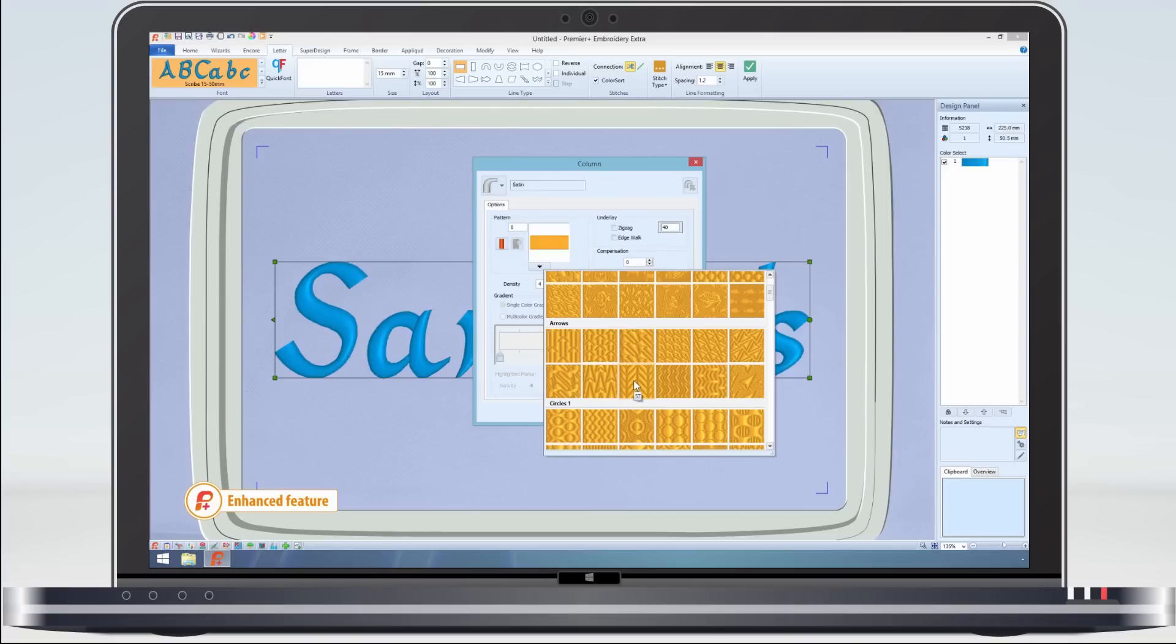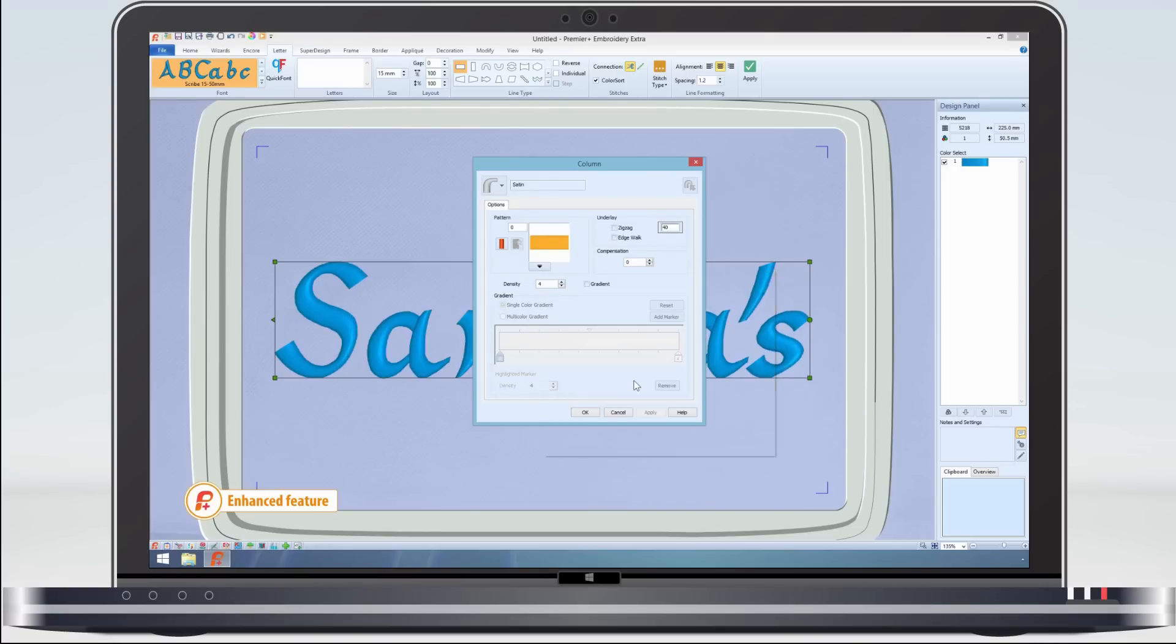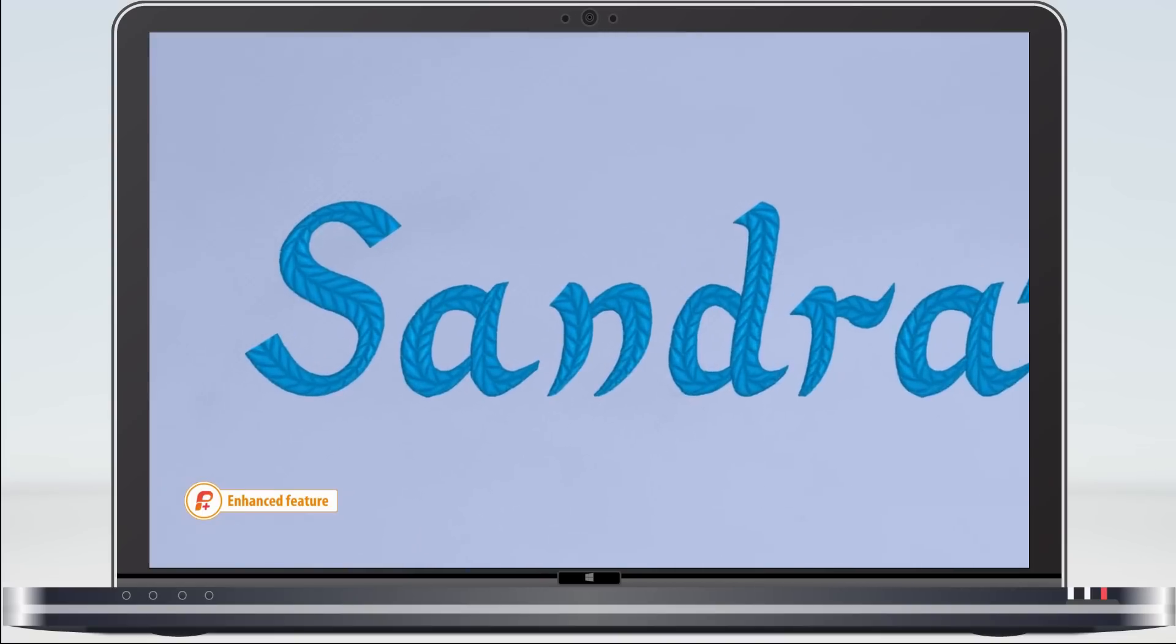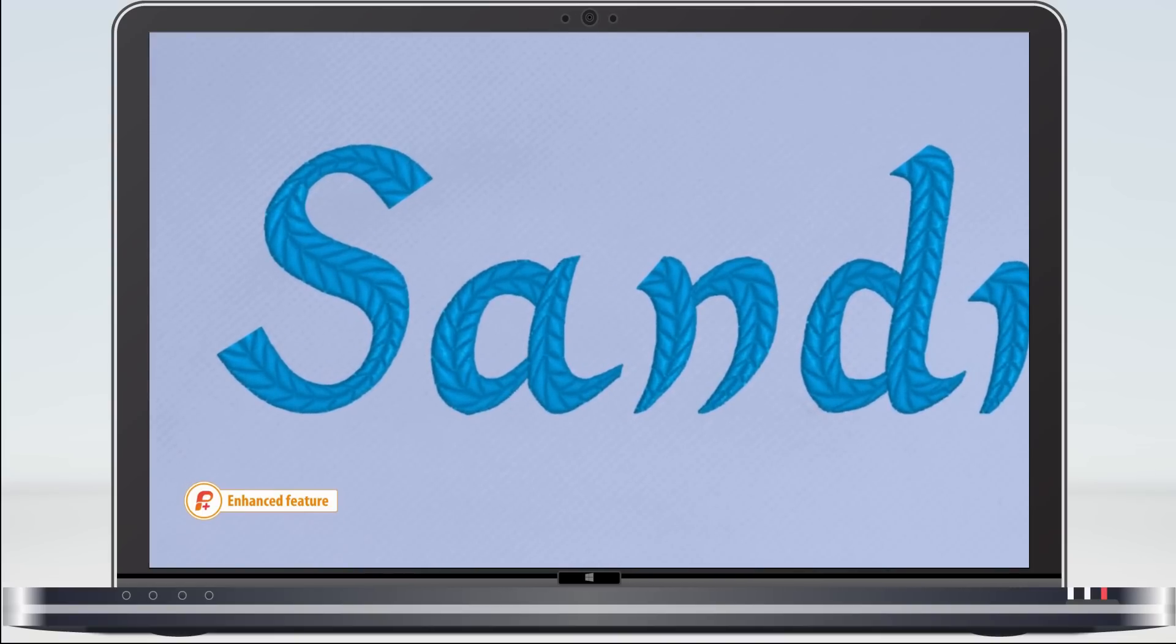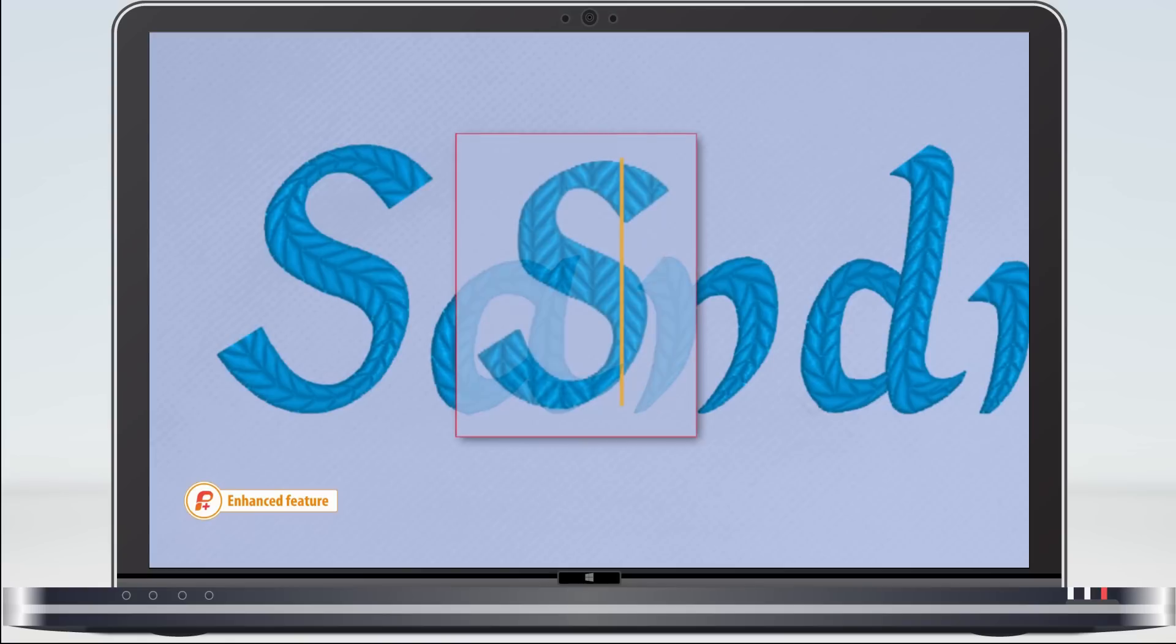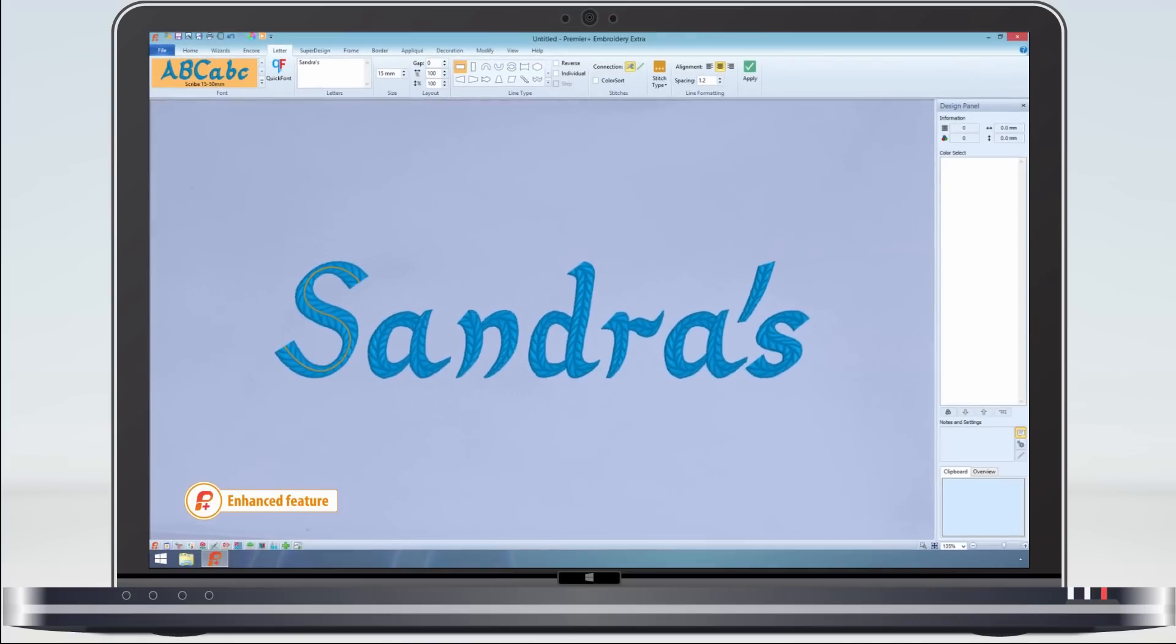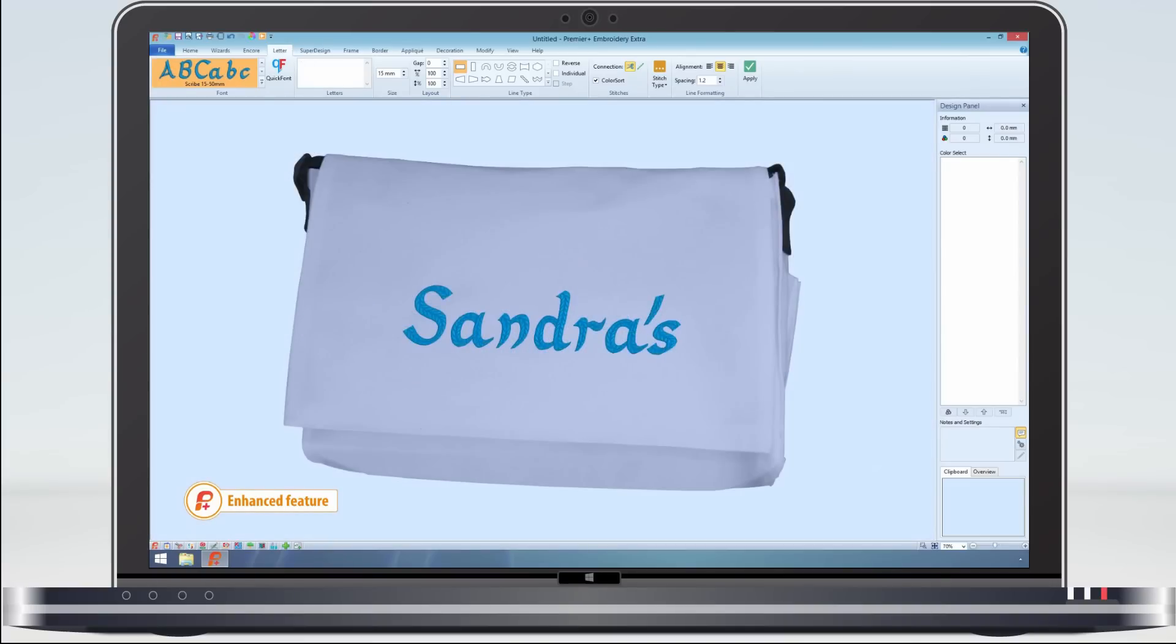To demonstrate this bonus, let's choose Pattern 57. Now the pattern is generated in the satin, but not just as a straight pattern as it would be in a fill, but curving throughout the letter with the angle of the satin stitch, to create a great personalized messenger bag.